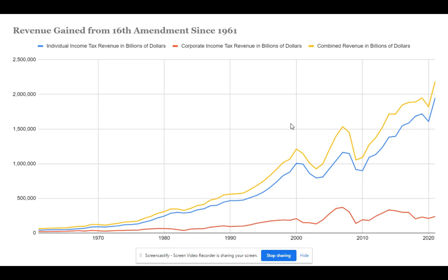Oftentimes, a decrease in income tax revenue comes from tax cuts. Most notably, this is seen in the Bush tax cuts. But what I thought was interesting to note was that an increase in tax revenue does not necessarily come from an increase in tax rates.